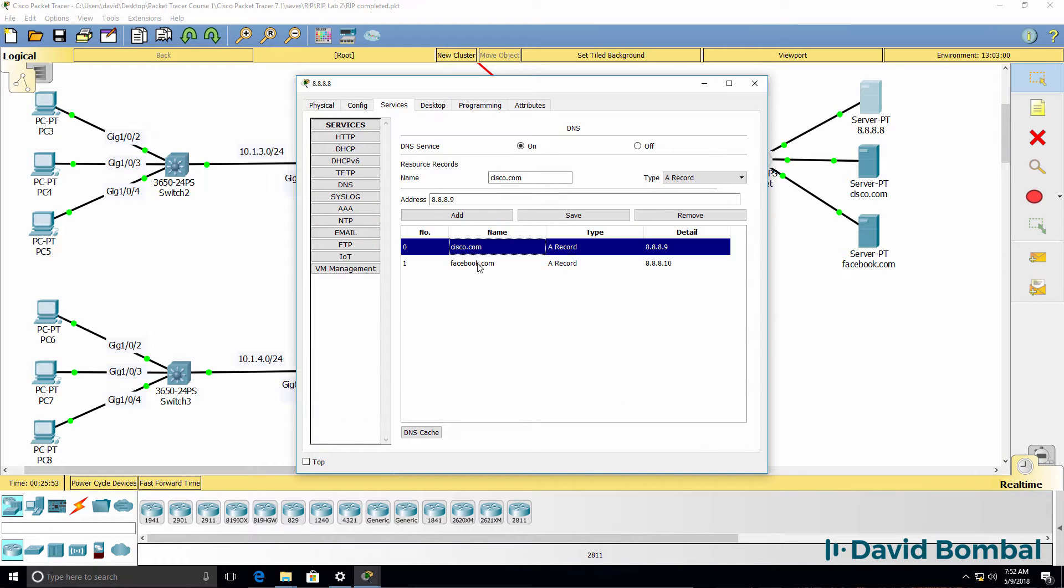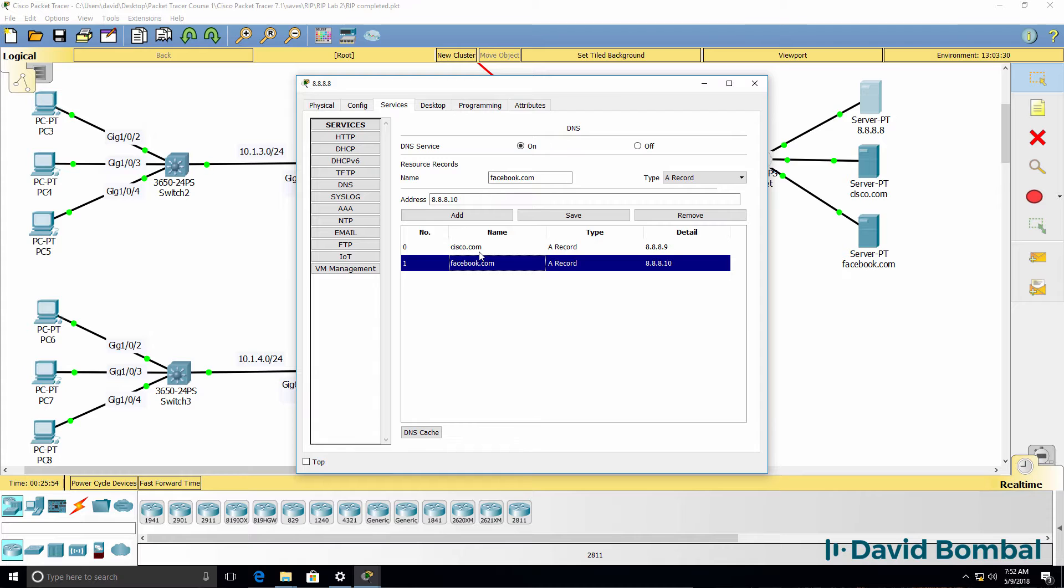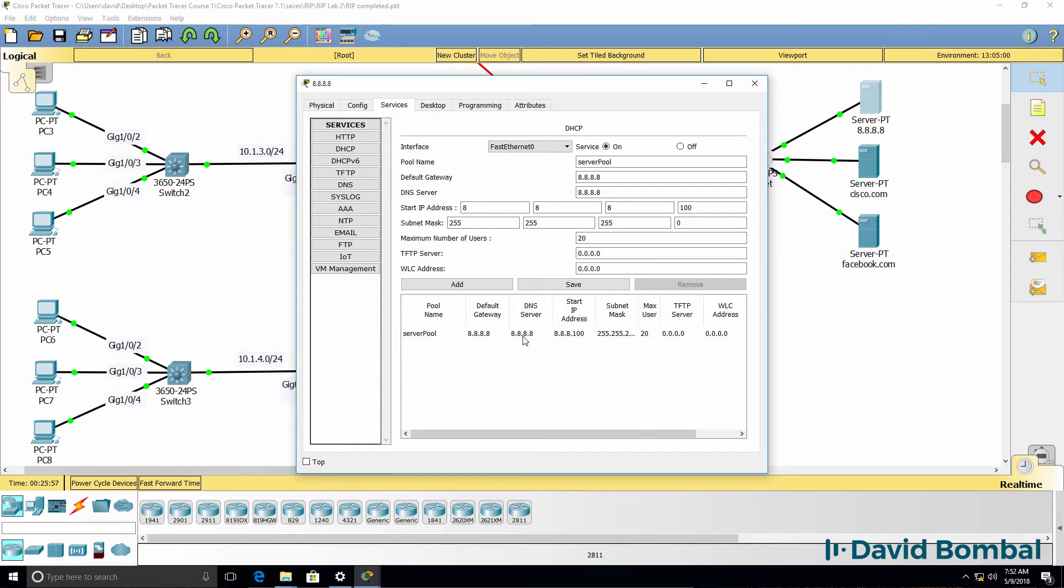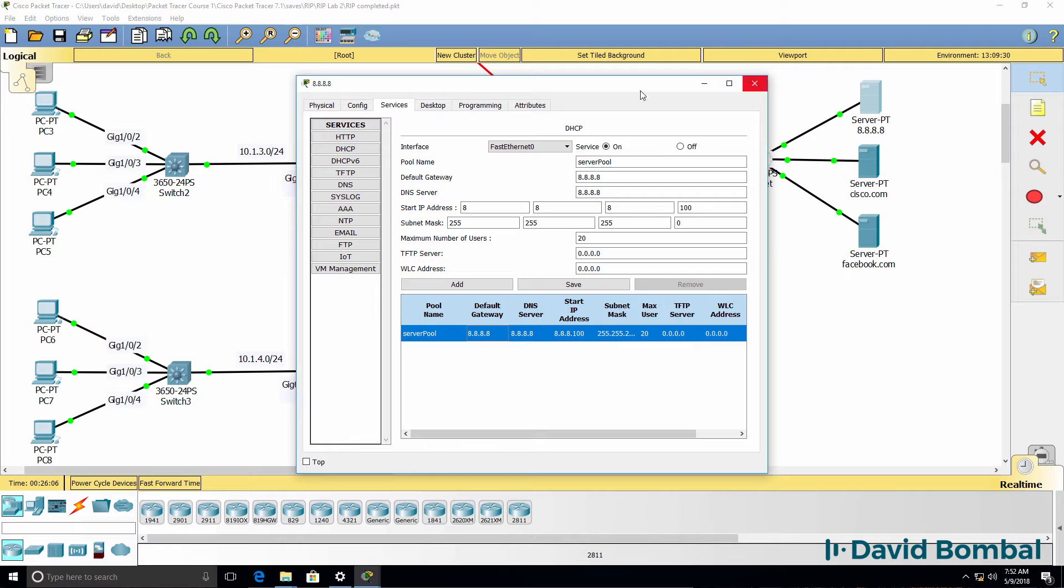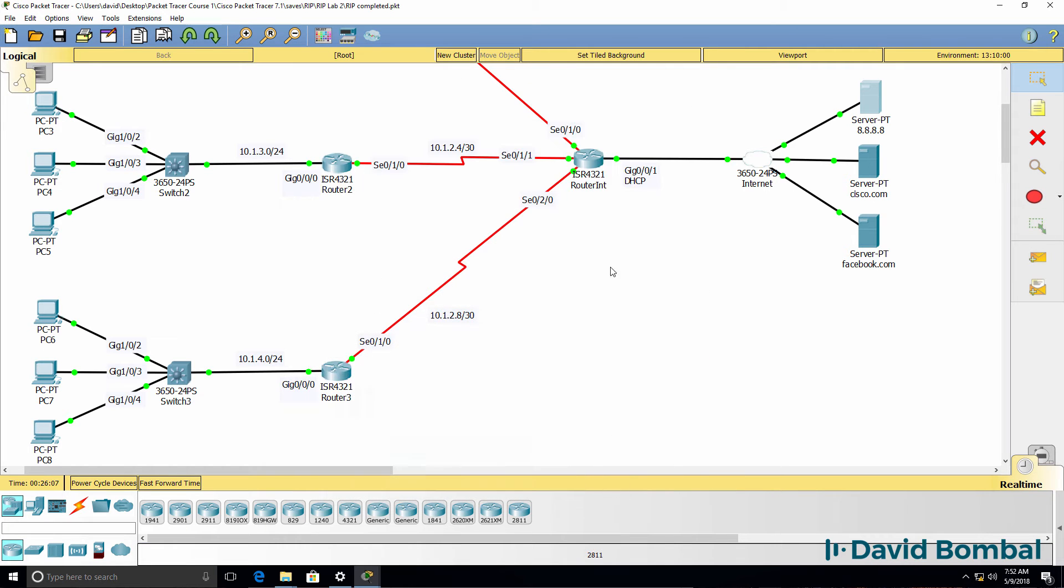Notice the DNS records for Cisco and Facebook. And here's the DHCP server telling devices the default gateway, DNS server, and we have an address pool configured.